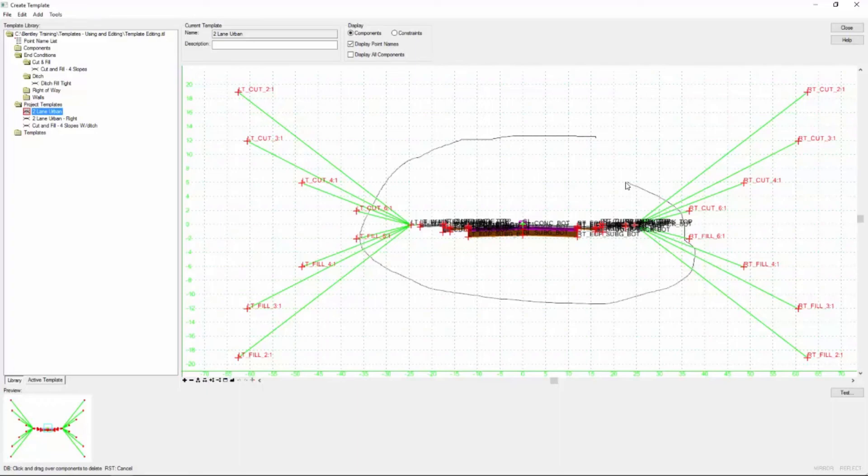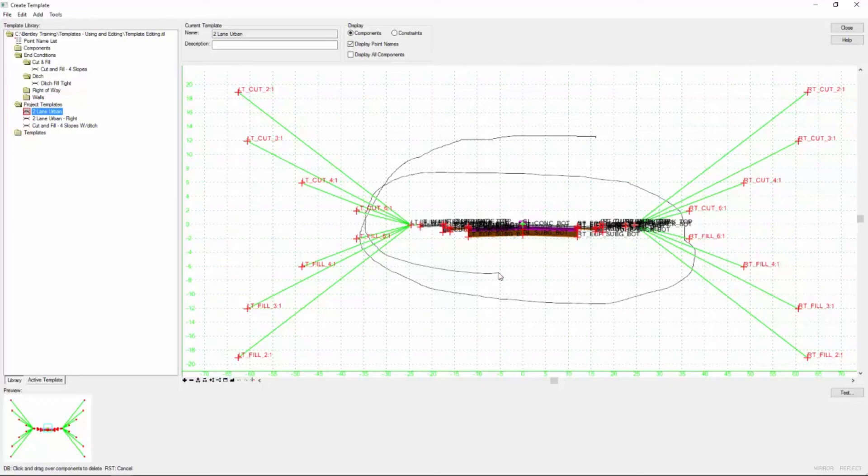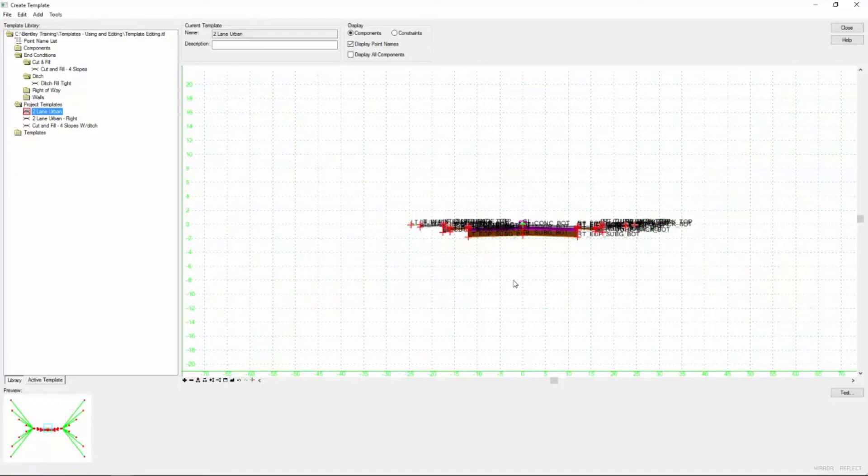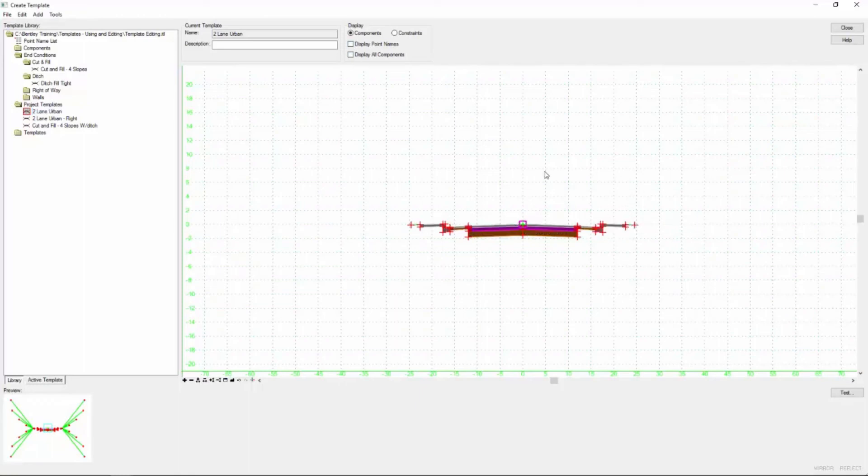Now my goal here is to touch everything that I want to delete. So you can see anything that that line has crossed now when I release the mouse button is going to disappear. And I'm going to do that right now. And there you go. So now you can see that all the end conditions have been removed from our template.